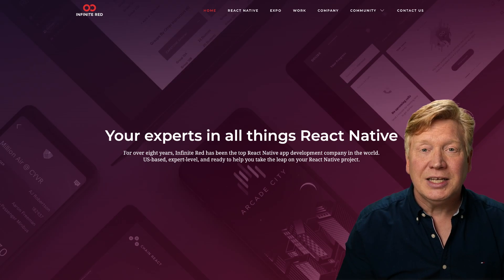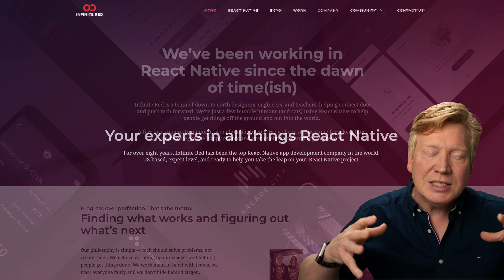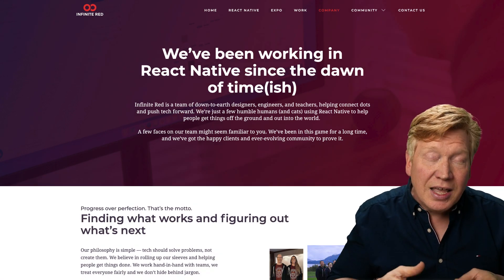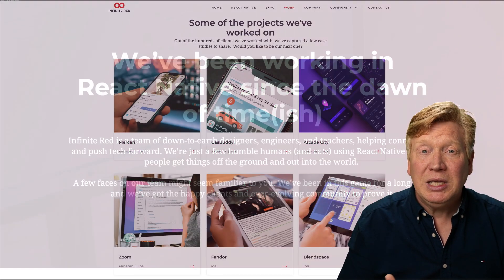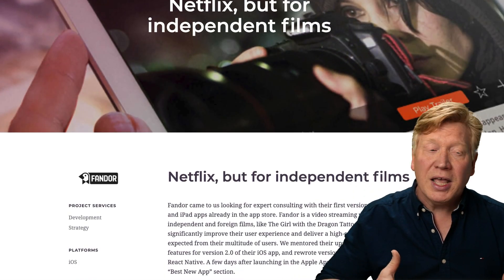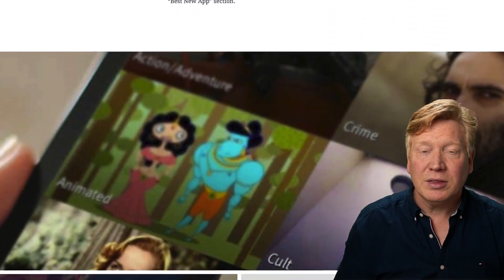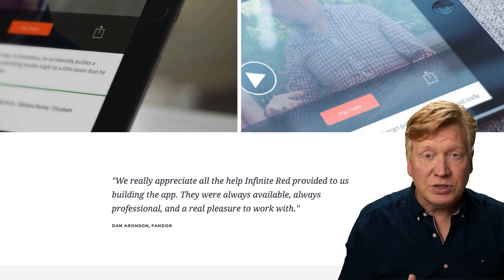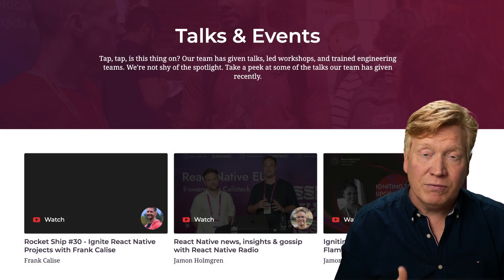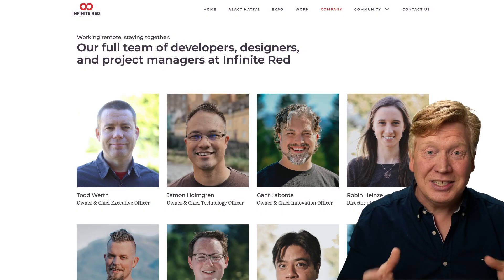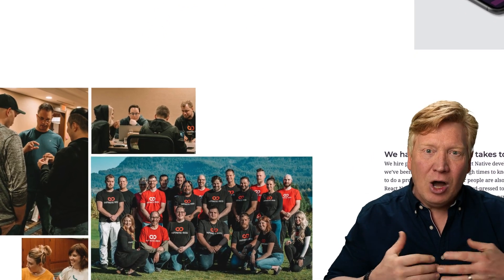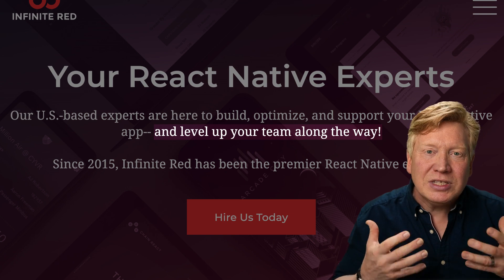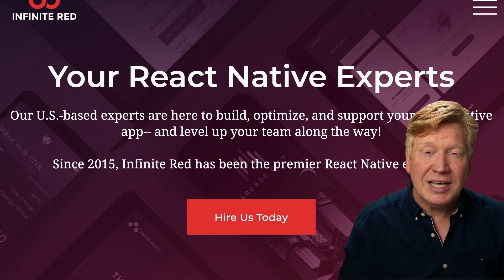But before we do that, let me talk about today's sponsor and that's my friends over at Infinite Red. Infinite Red is the OG React Native consultancy. They have been in the React Native game from the beginning and they are fantastic people to work with. They've built astounding applications. They're both beautiful and well architected for the companies that they work with. Whenever I have a question when it comes to React Native, the first folks that I go to are my friends over at Infinite Red. I've loved every single person that I work with there.